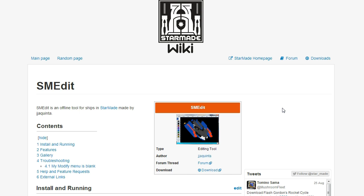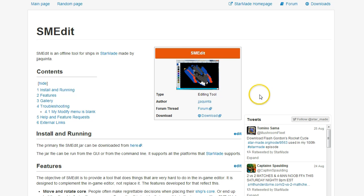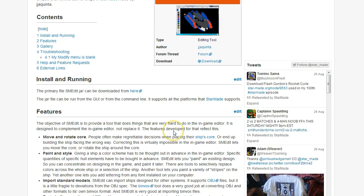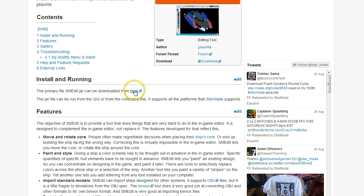When you get to this page, you will see that there is a download link right here. You can download this. This is where I would recommend you use to download, even though you can download the jar from here. It's basically the same link, so just download it.